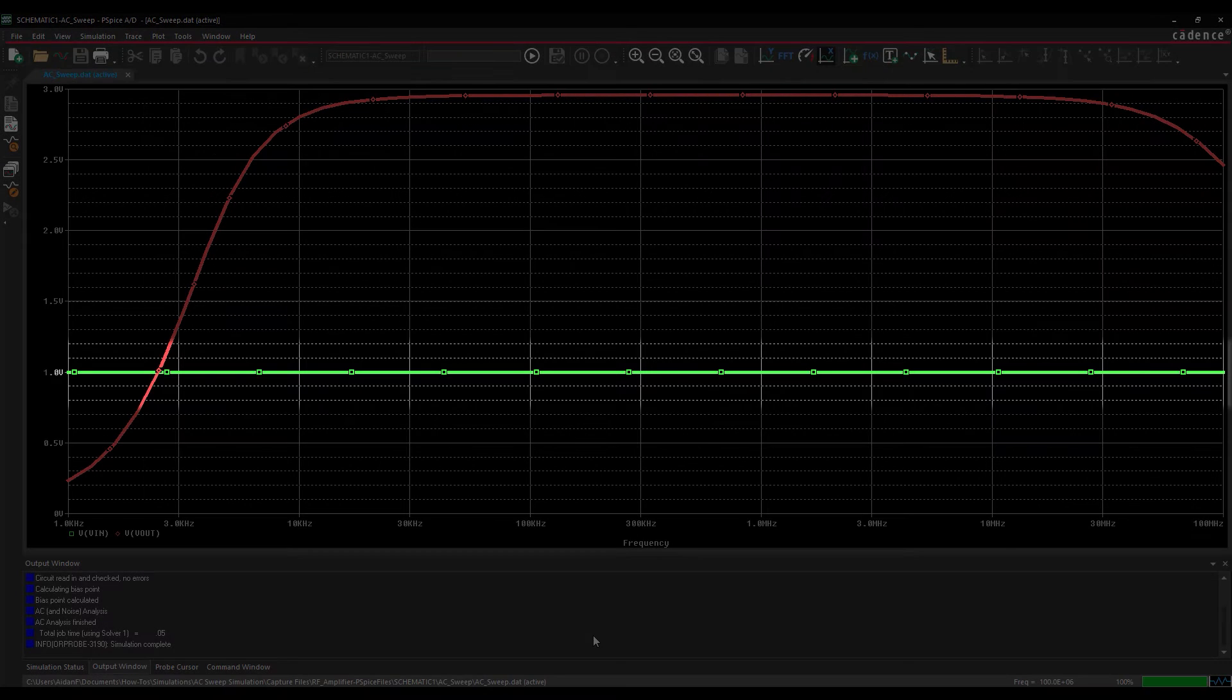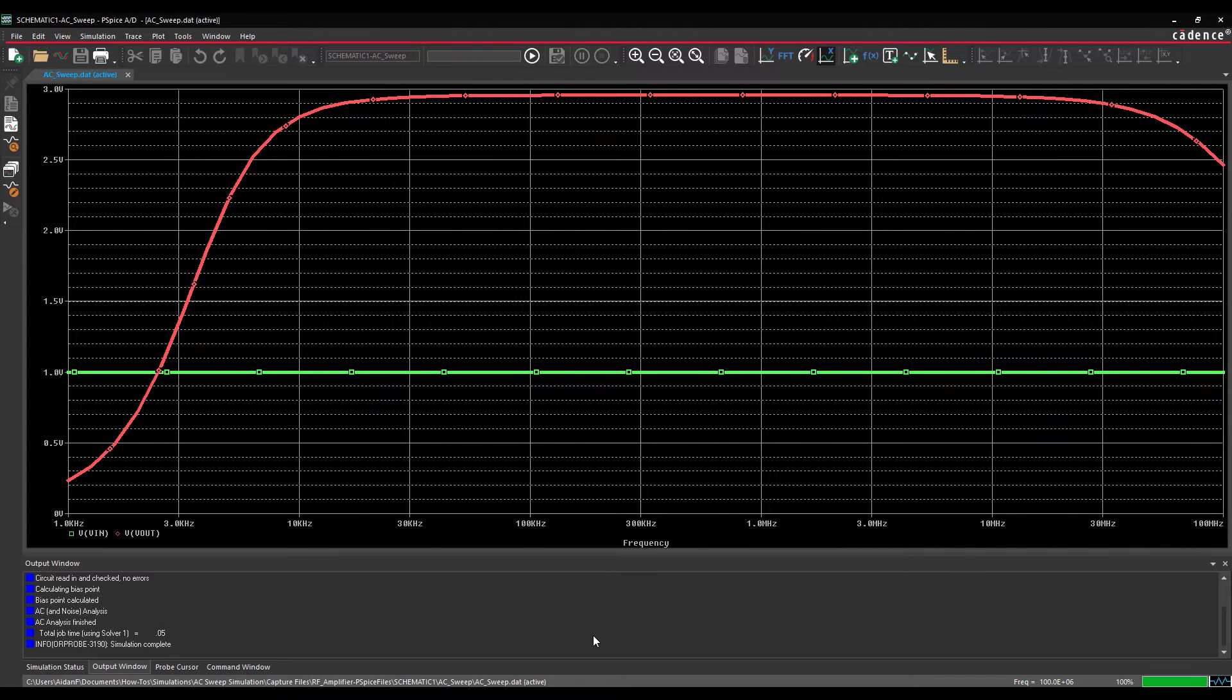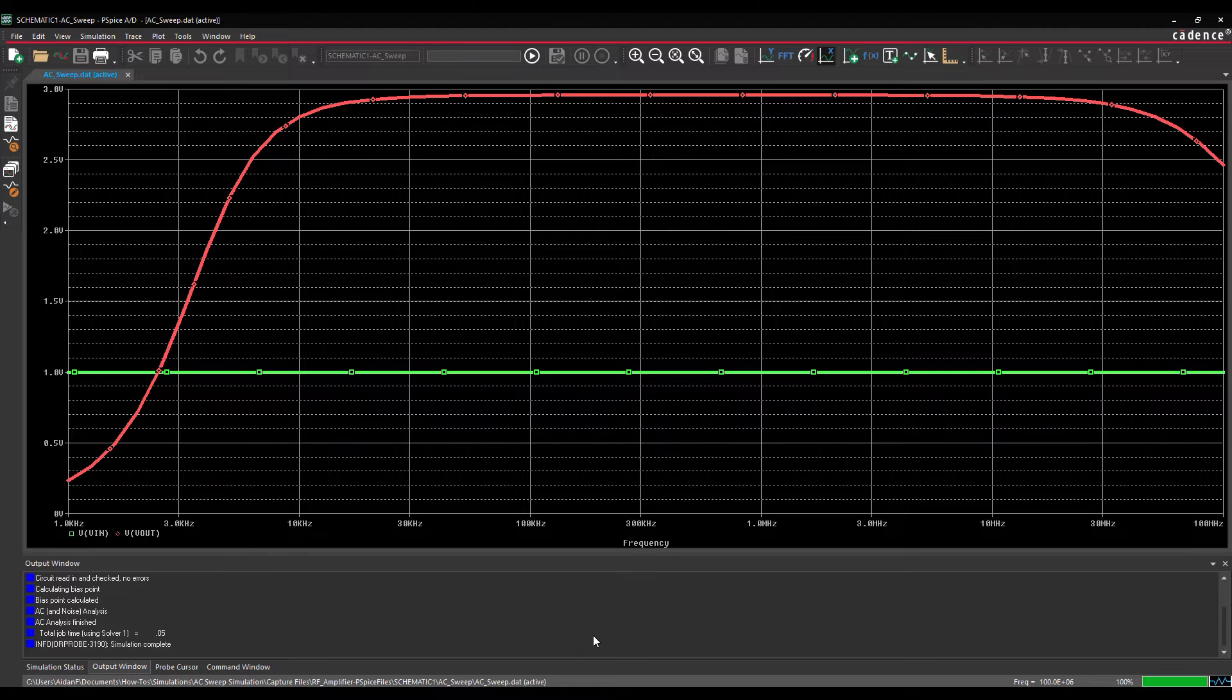The VIN input remains constant throughout the sweep. The output voltage VOUT shows that the RF amplifier circuit is effective between approximately 20 kHz and 30 MHz.